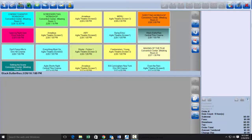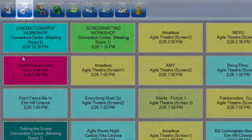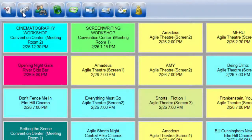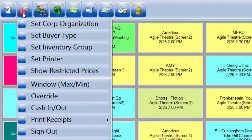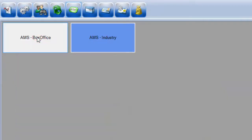Once you've cashed in to start your shift for the day, click on the action icon at the top of the screen and select Set Buyer Type. For this purpose, I'm going to click on the AMS Box Office, which will allow us to sell tickets for the general public.